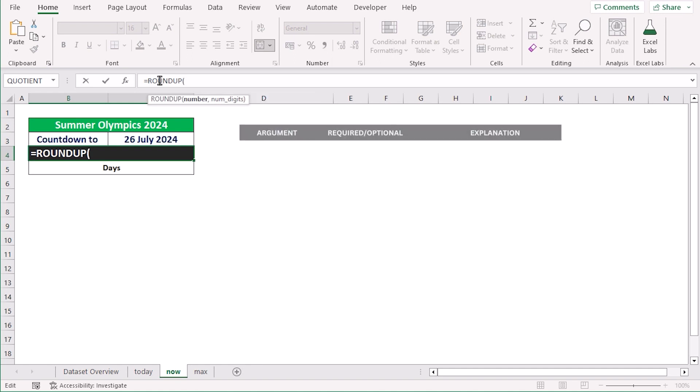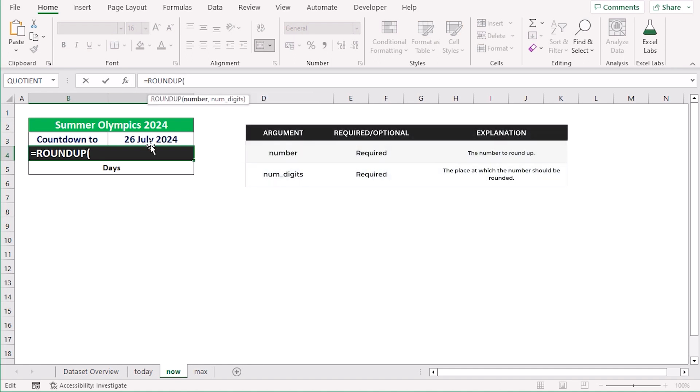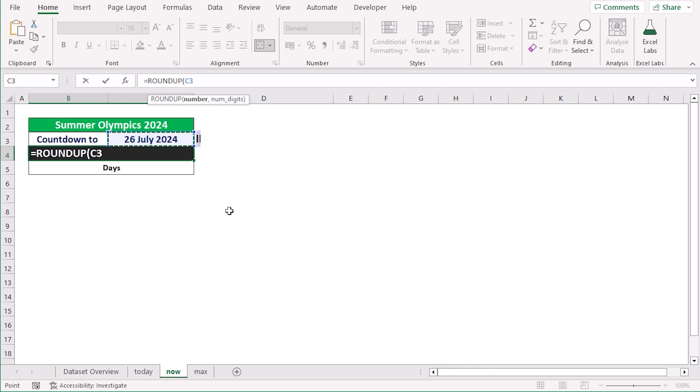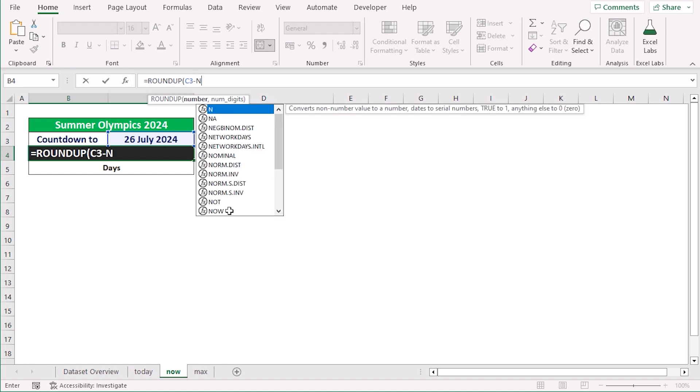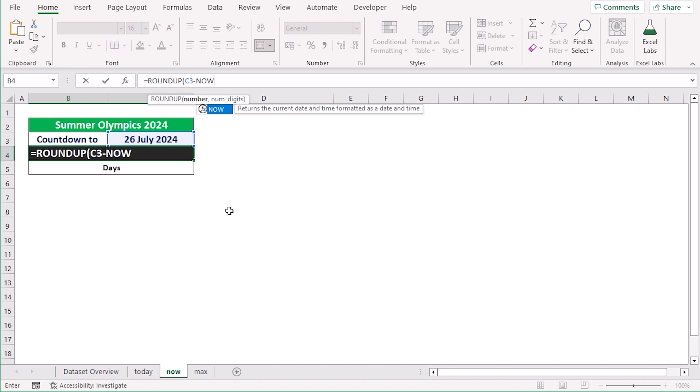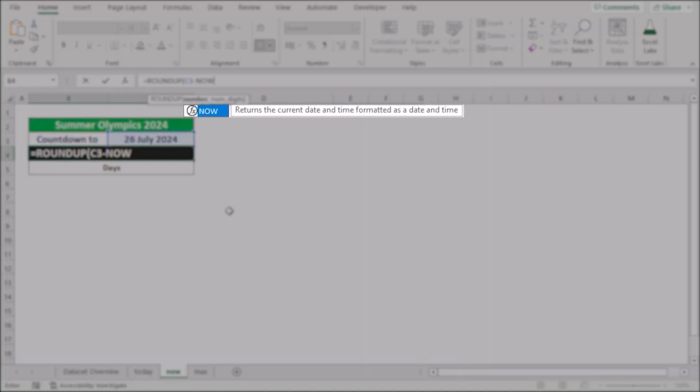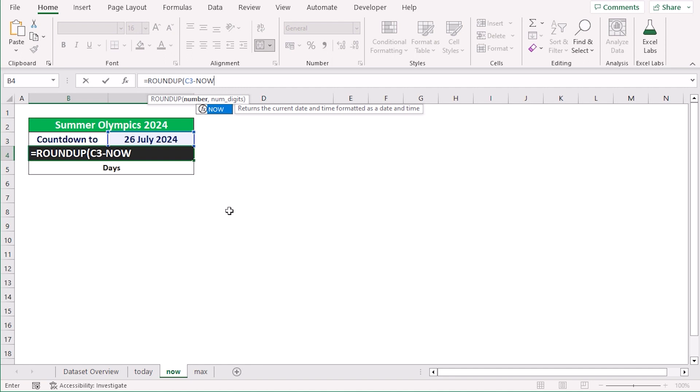Now, we will go for our first cell of the event which is in the C3 cell. Now we are trying to get the remaining days, so we will use the subtract sign minus. And as we are trying to get the countdown from today, we will write down the NOW function, which returns the current date and time formatted as a date or time.